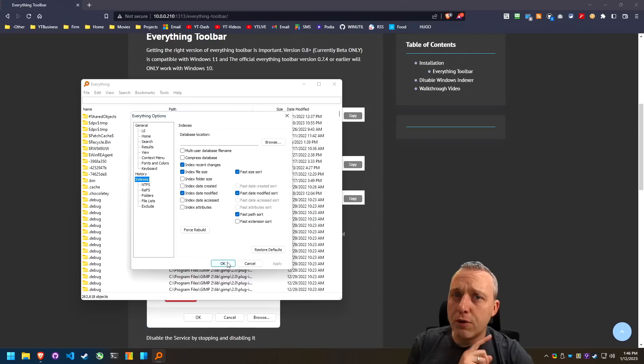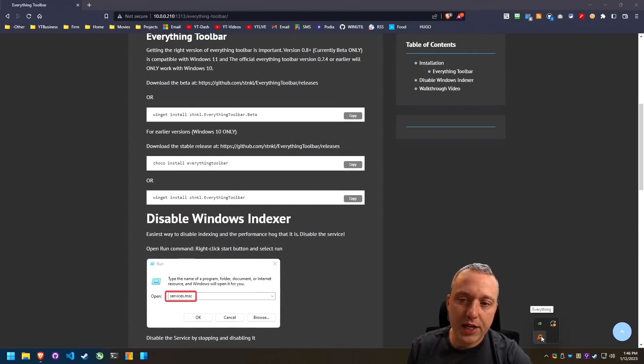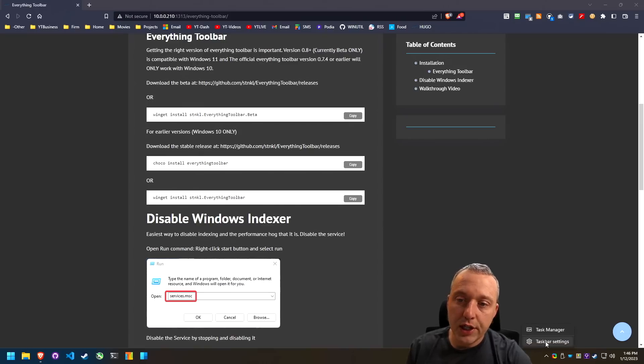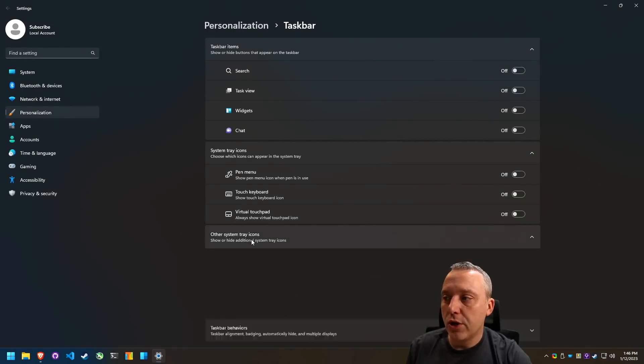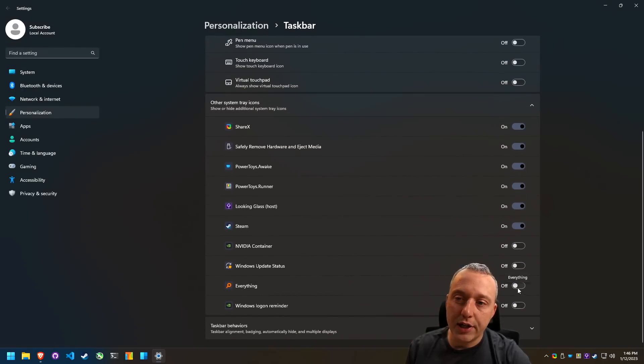Now you can see everything search right here. And if we want to just add that to the toolbar, we could hit taskbar options, come into other system tray, and then enable everything.